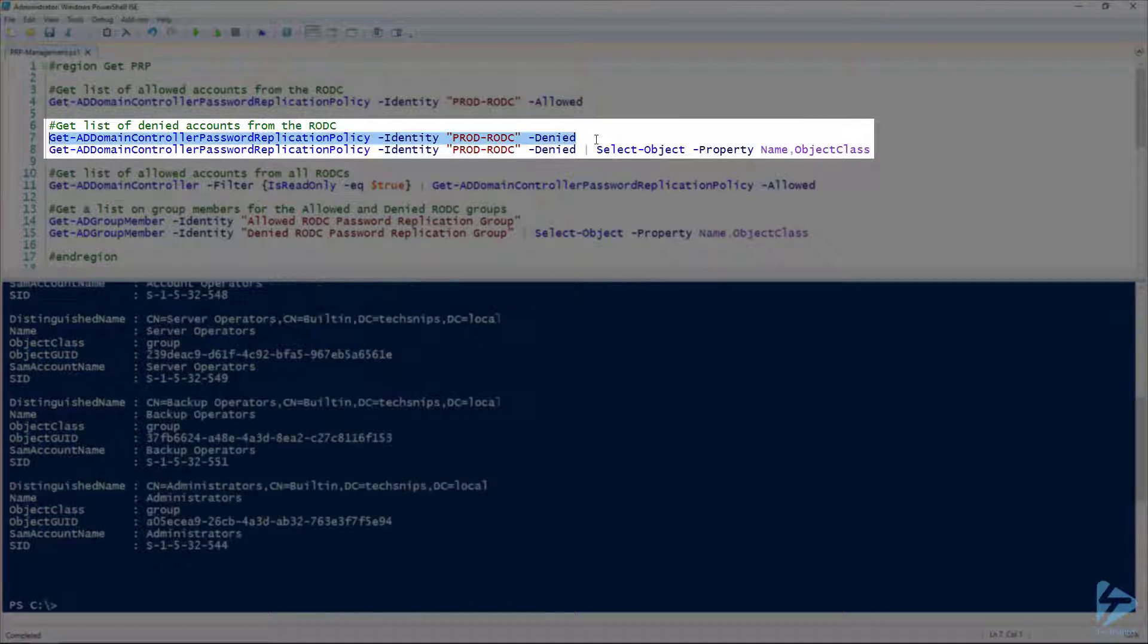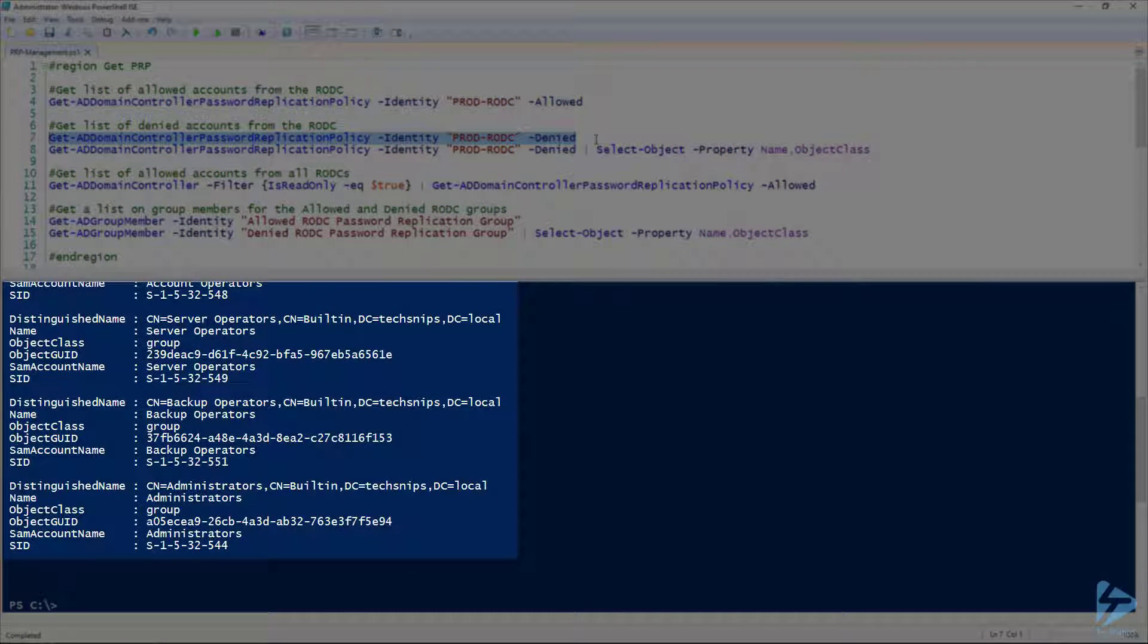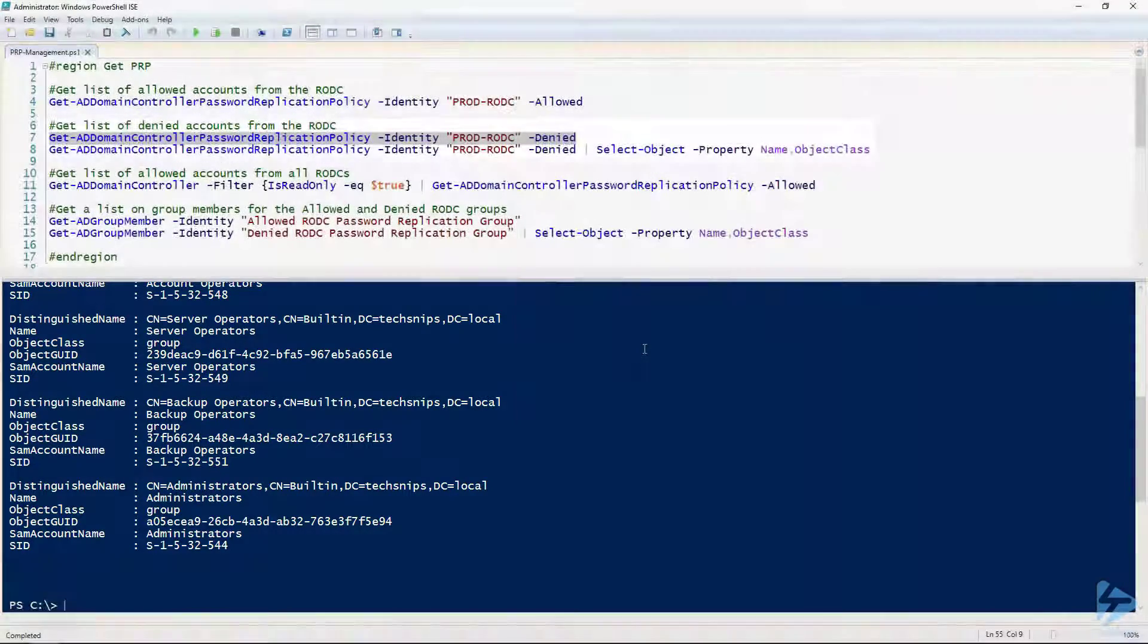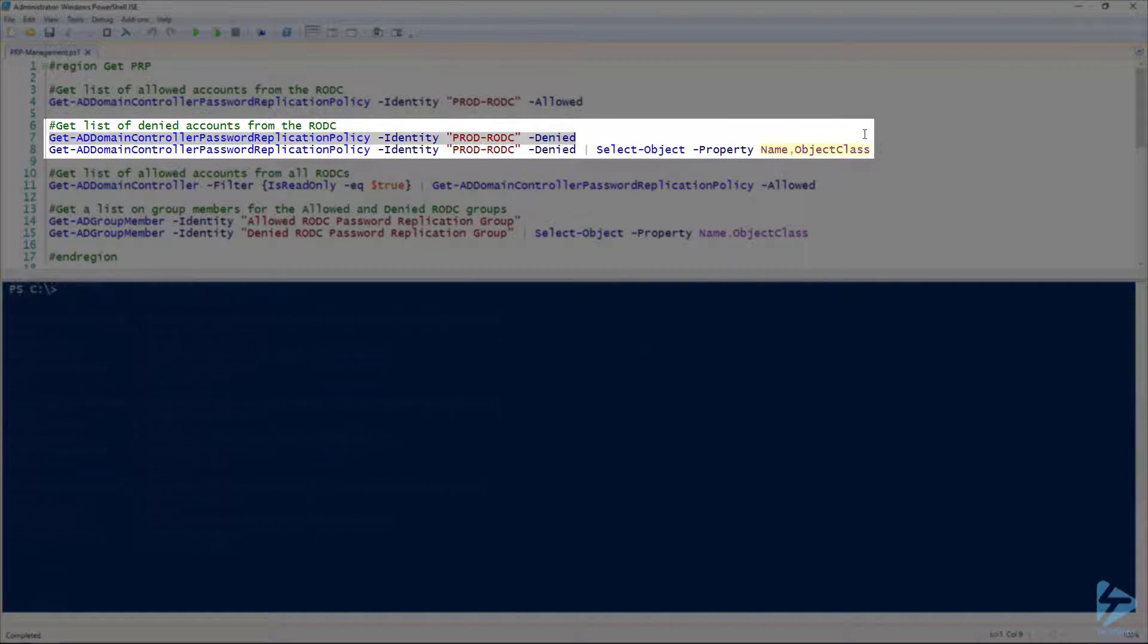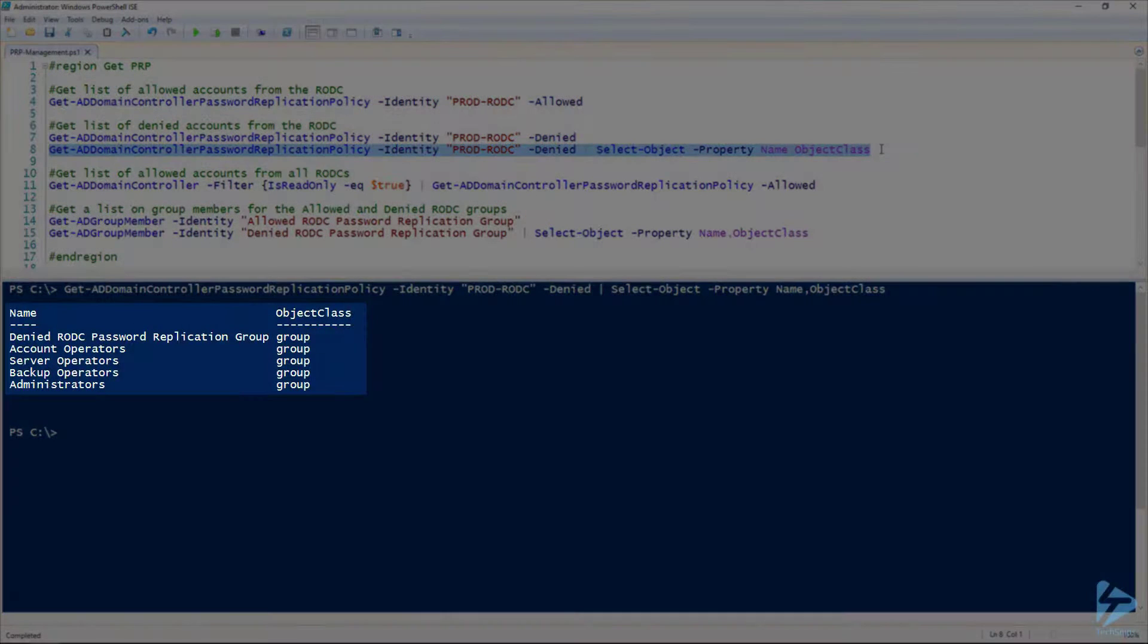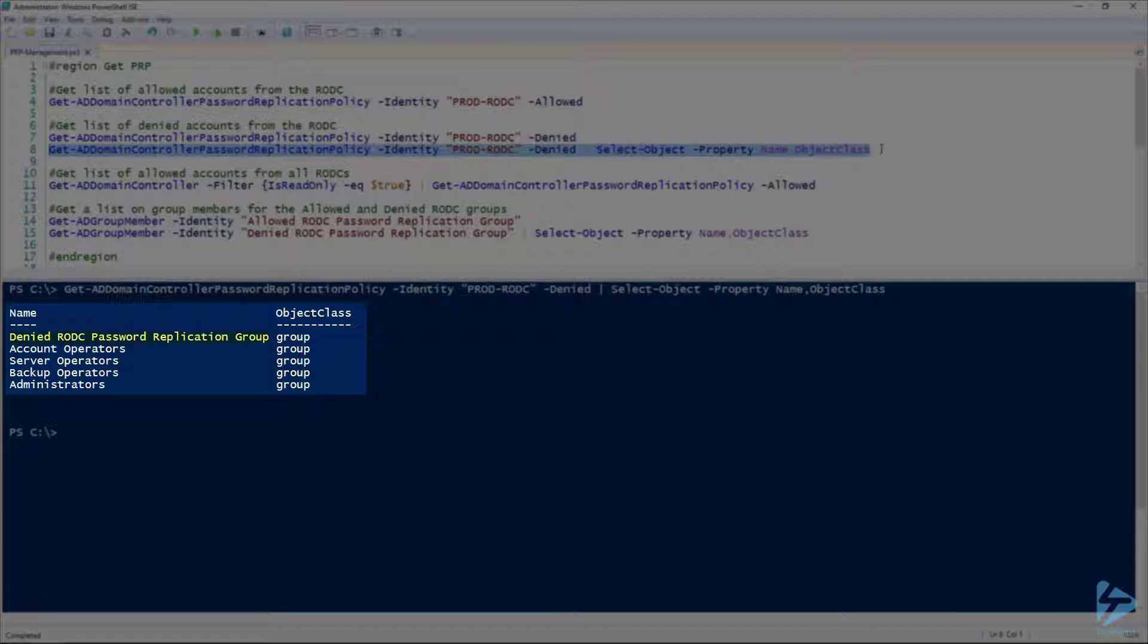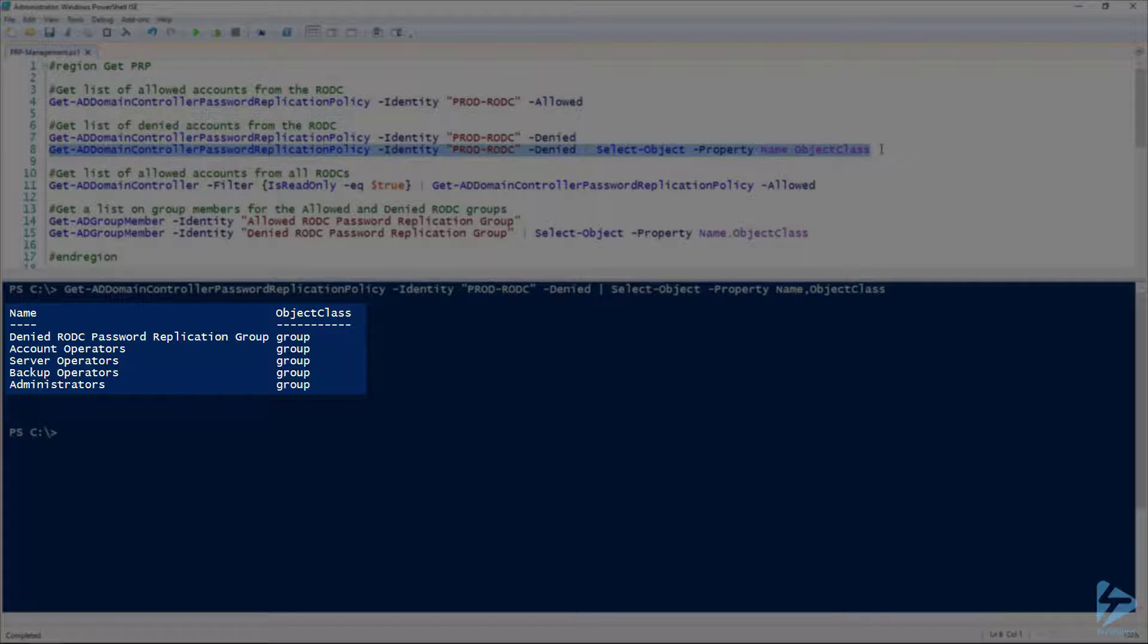Let's take a look at our denied group this time. These are all the users and groups that are denied access, but we can't see them all. So let's just thin that out and take a look at the name and object class. There we go, that's a little more human readable. You can see we have our denied RODC password replication group, along with account operators, server operators, and of course administrators. These are groups that we don't want to have their passwords cached in case that RODC goes missing.